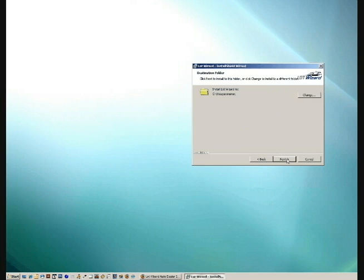Install LotWizard to C:\Friday Systems. Drive C is my primary hard drive, so that's okay — I'm just going to hit Next.